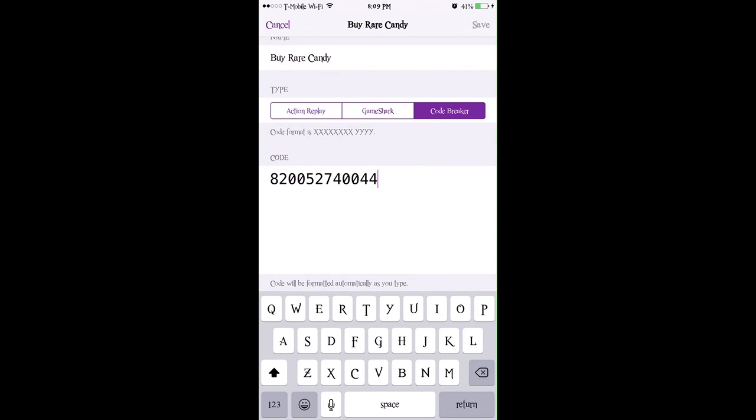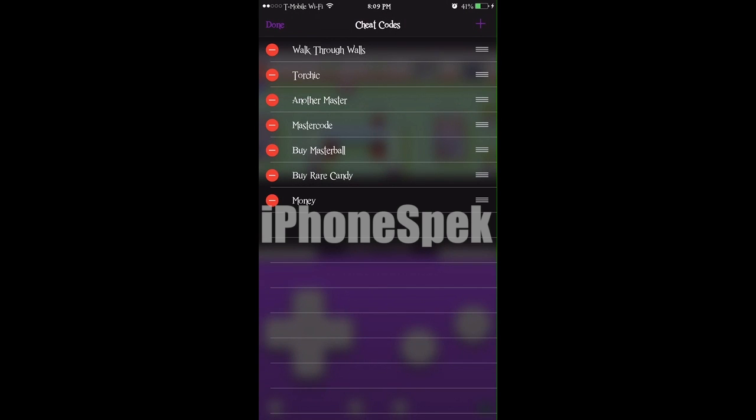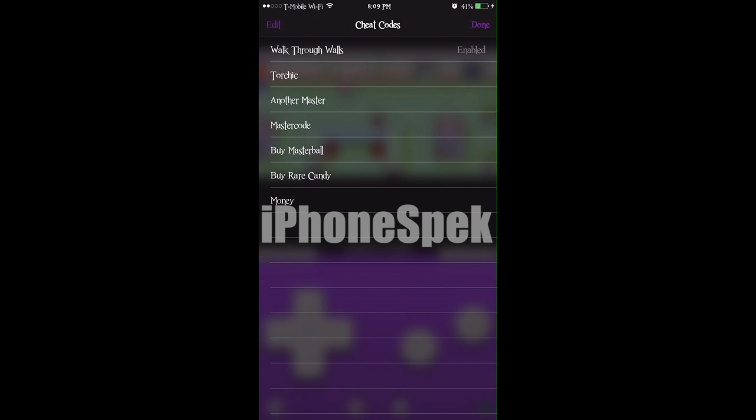And the code format is code breaker. So once you put this in, you're going to press save, then done. Then we're going to enable the cheat.